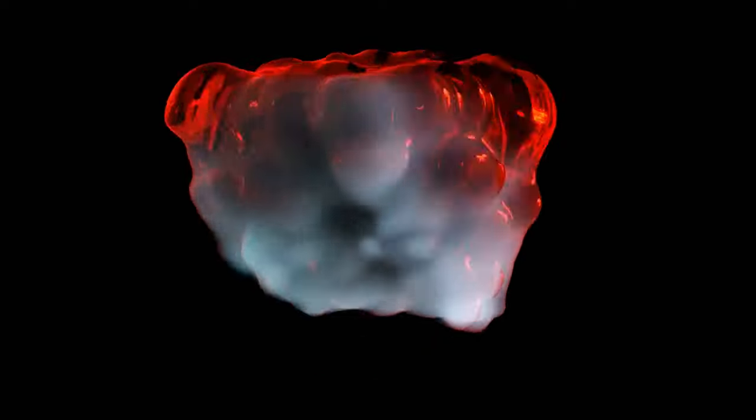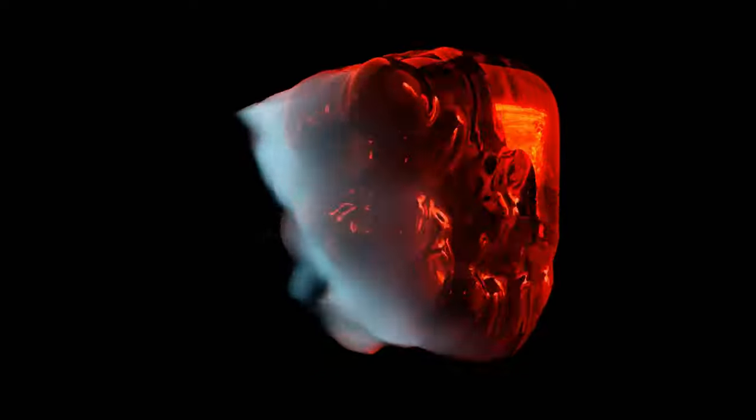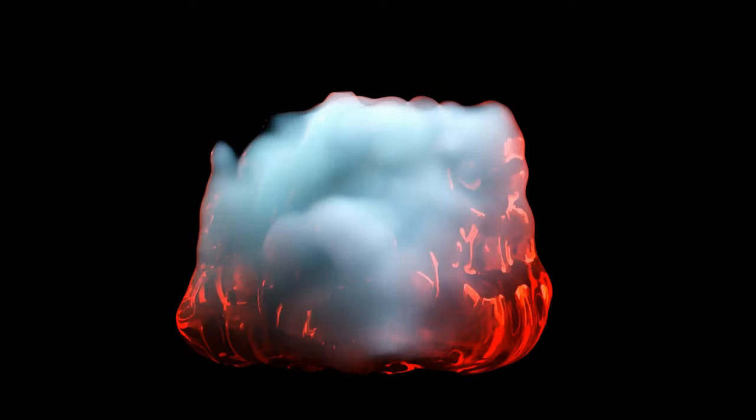Hi everyone. Today I'm going to show you how I can create this abstract loop in Blender. So let's get started.